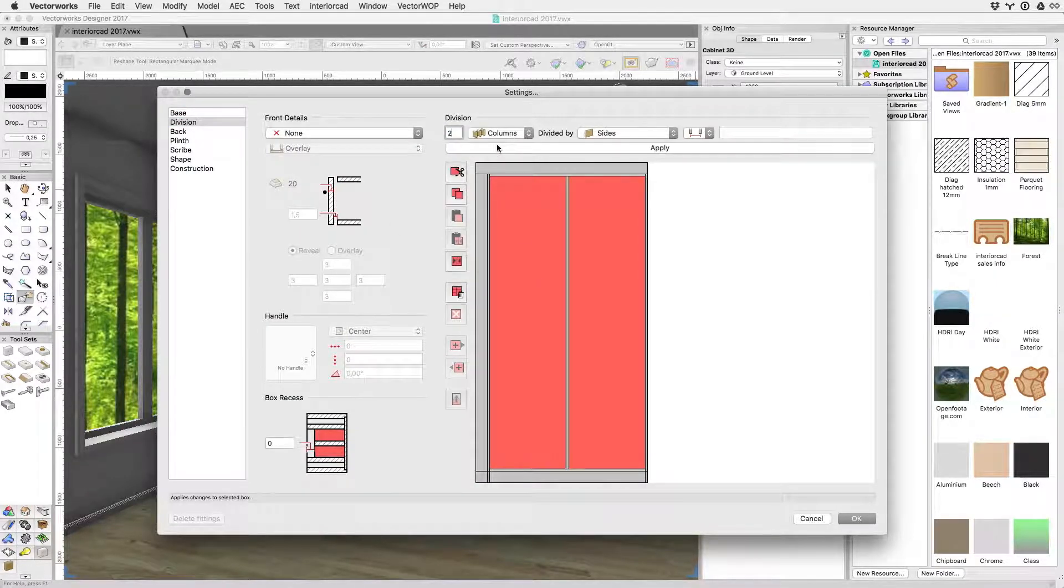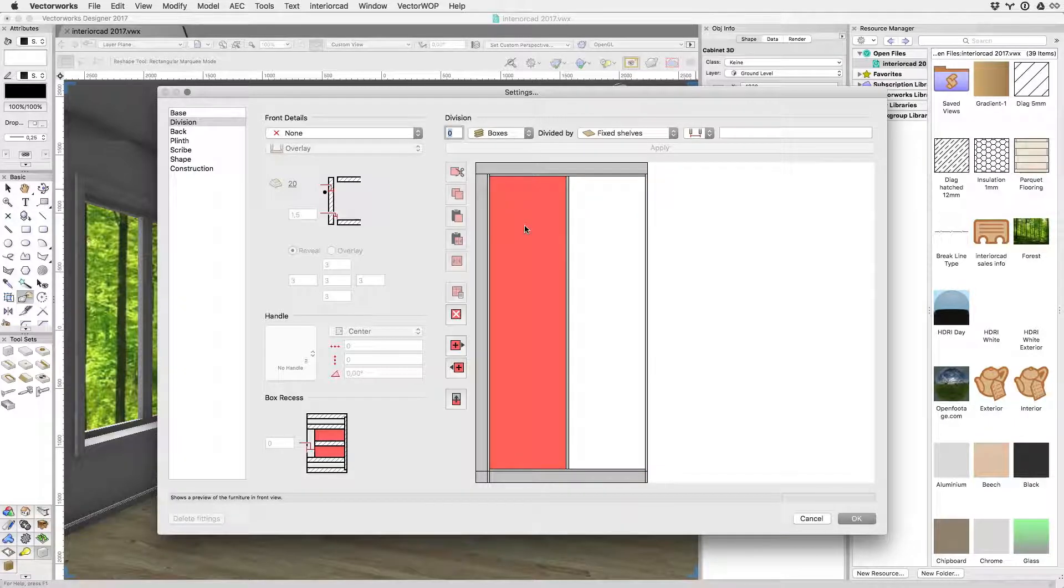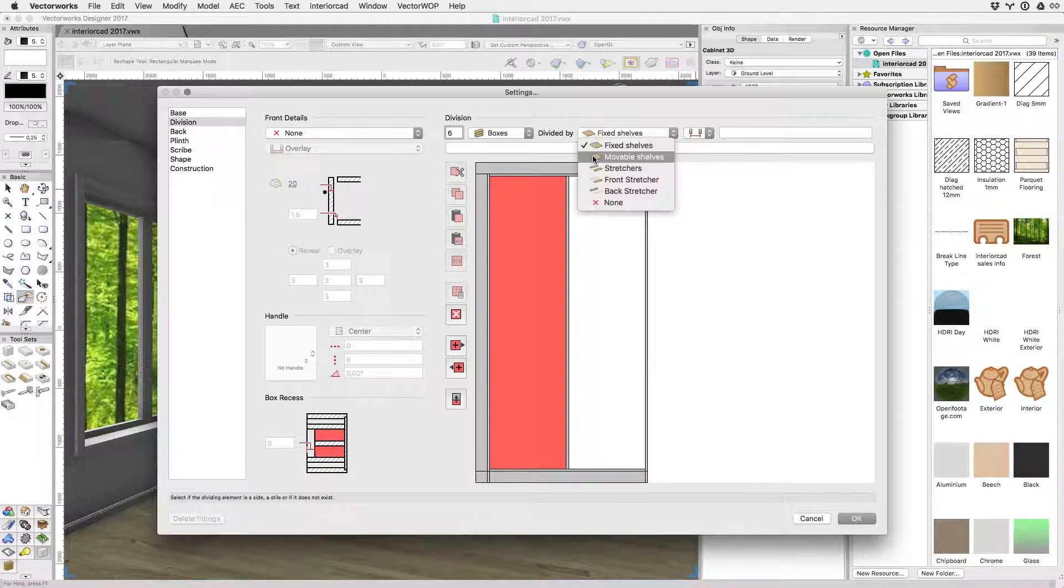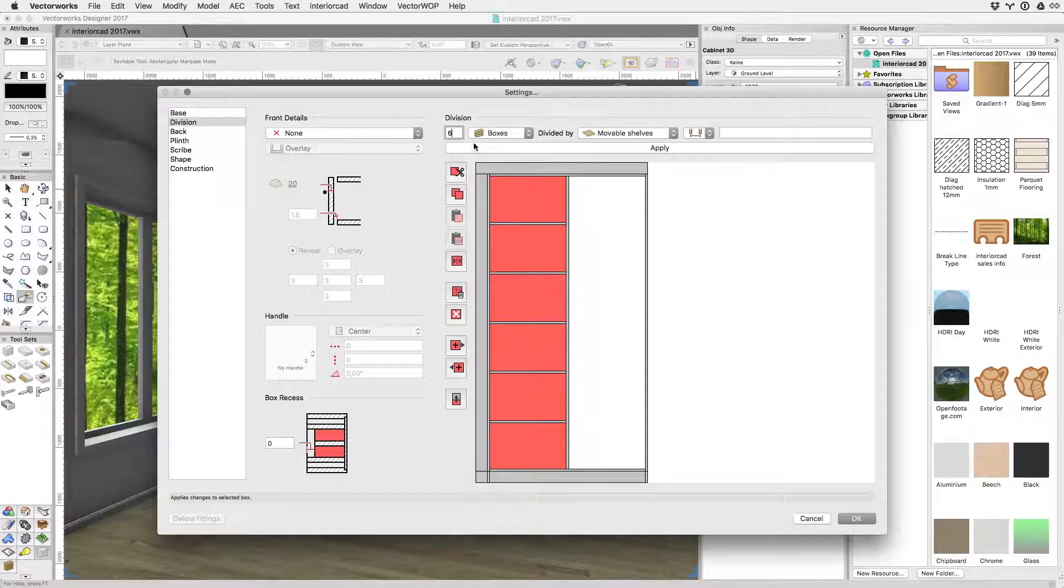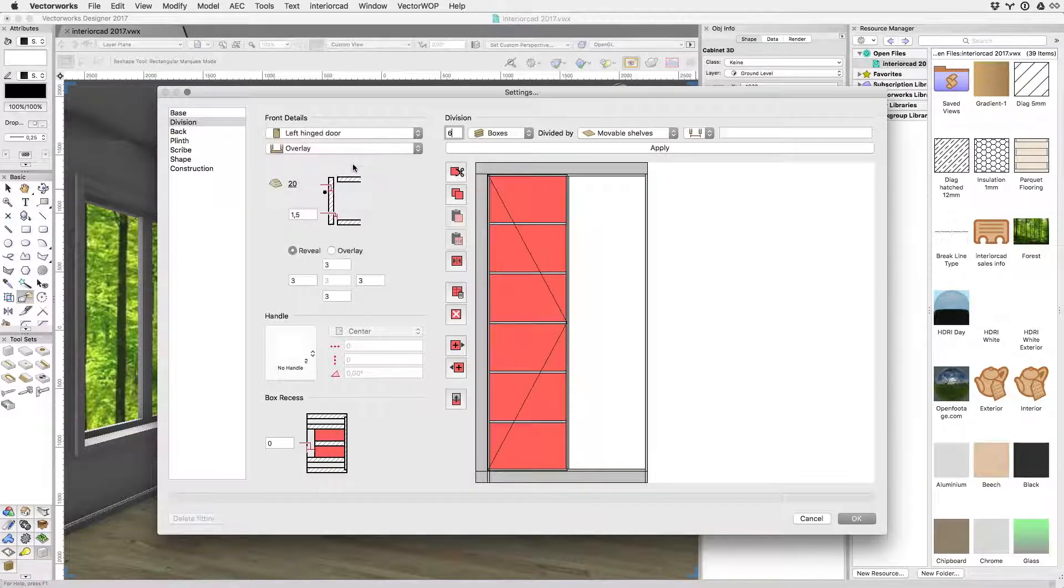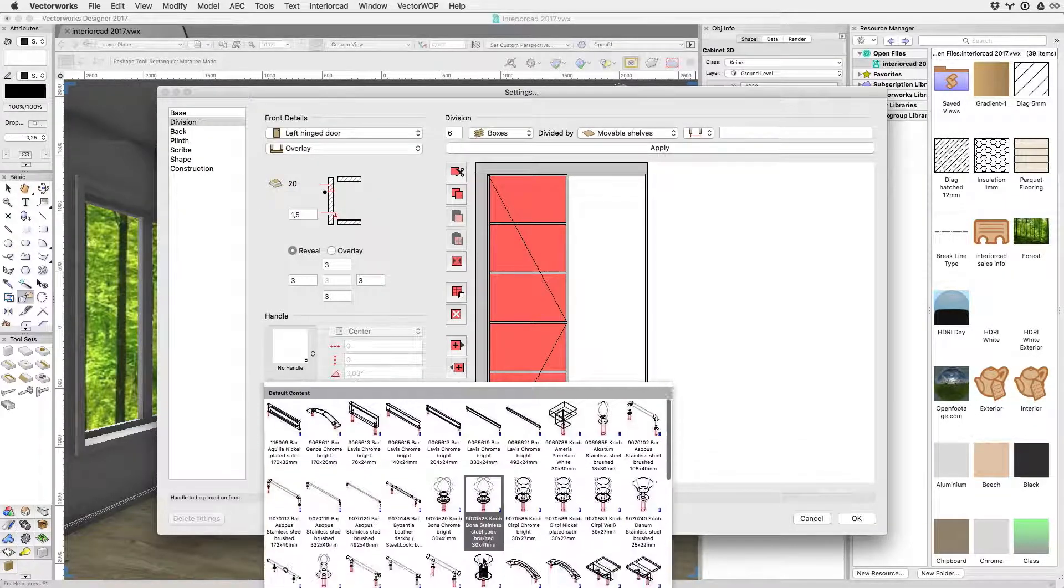In the division pane the carcass can be divided up vertically using sides and styles as well as horizontally using shelves and stretchers. Front panels can be added for each new box and at each level.